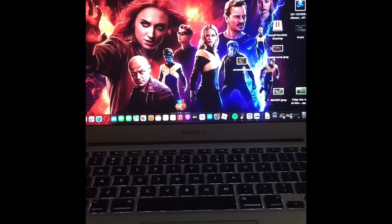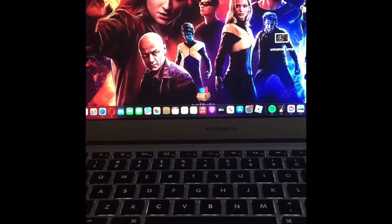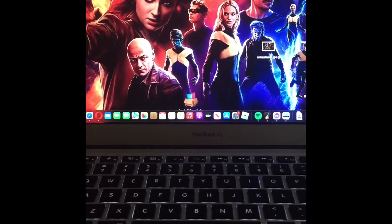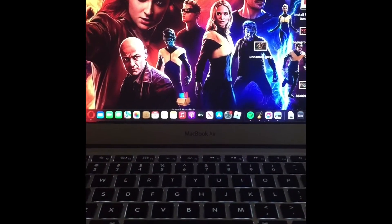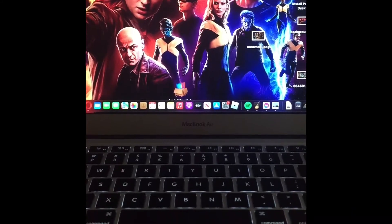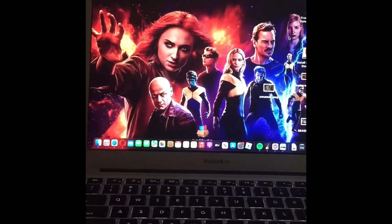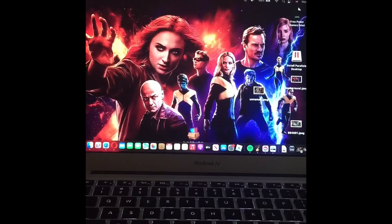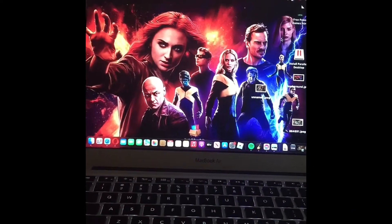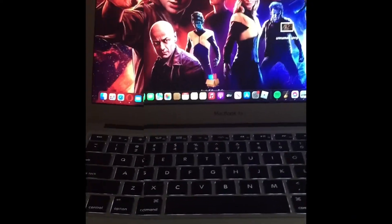Hey guys, how's it going? Alright, today I'm going to teach you how to change the wallpaper without any blurs.